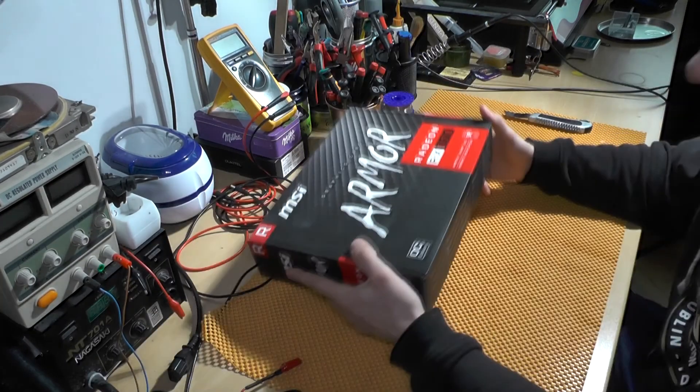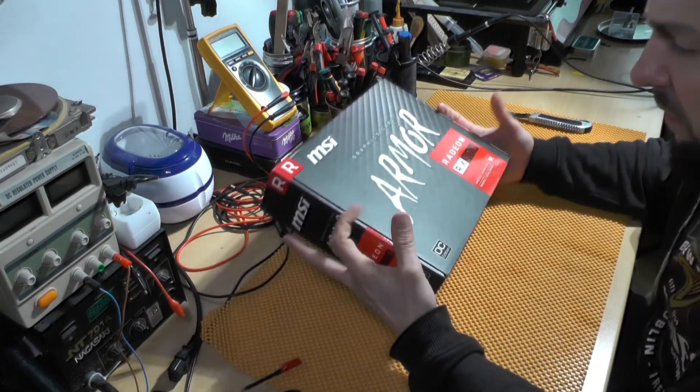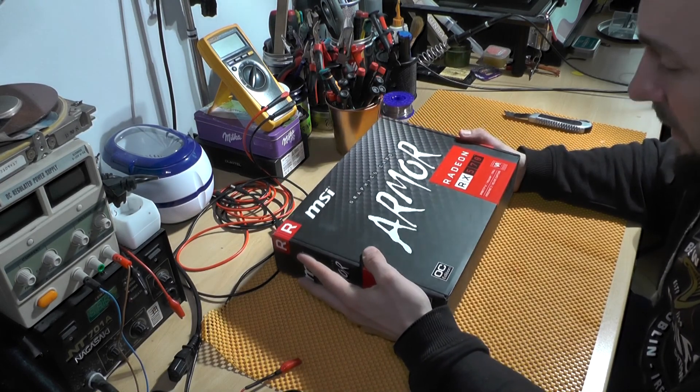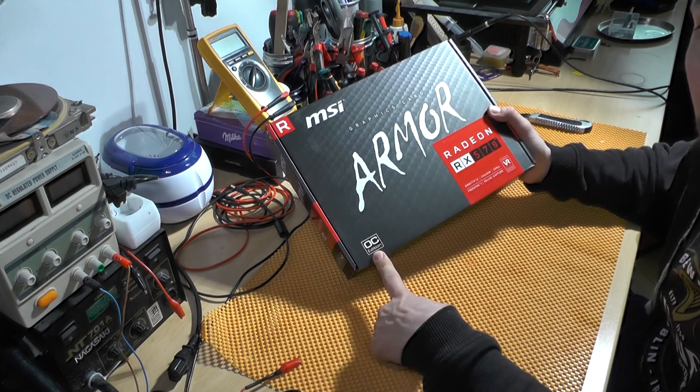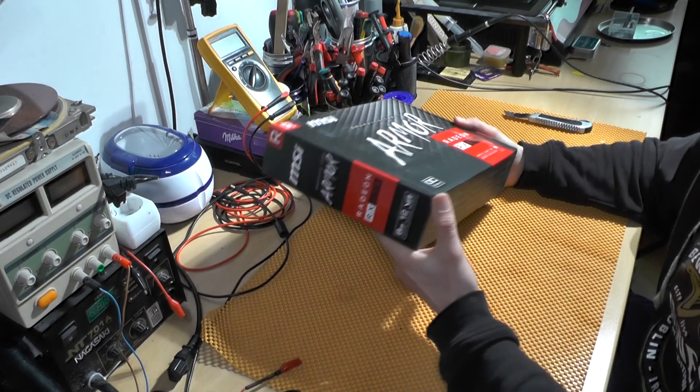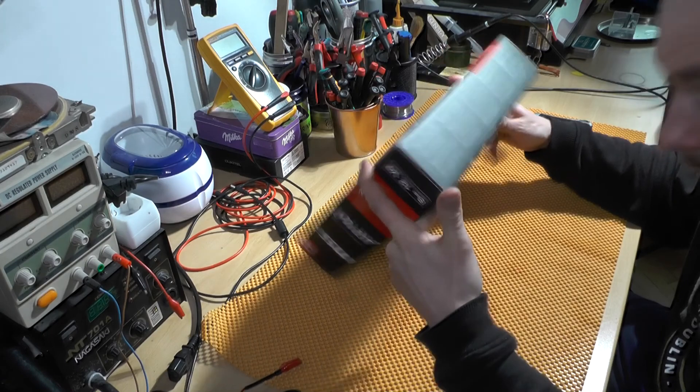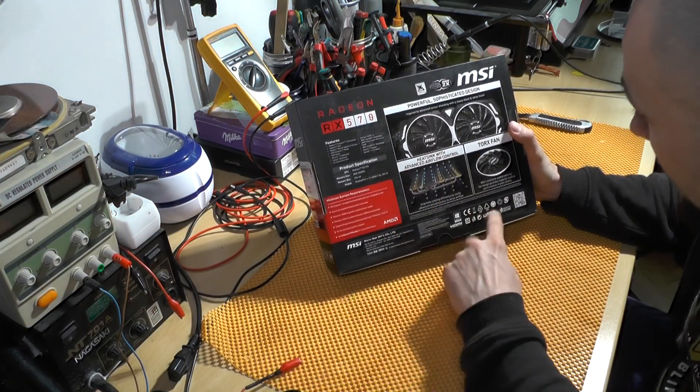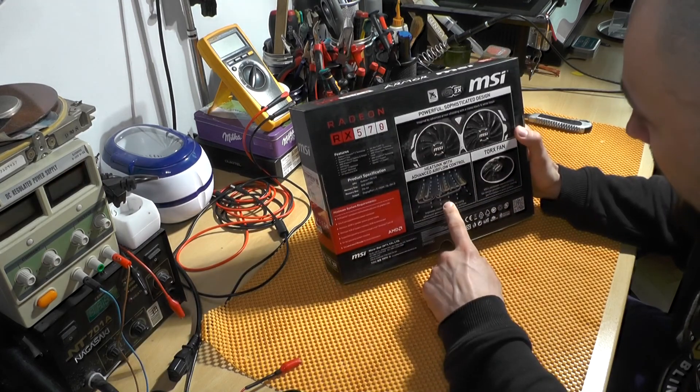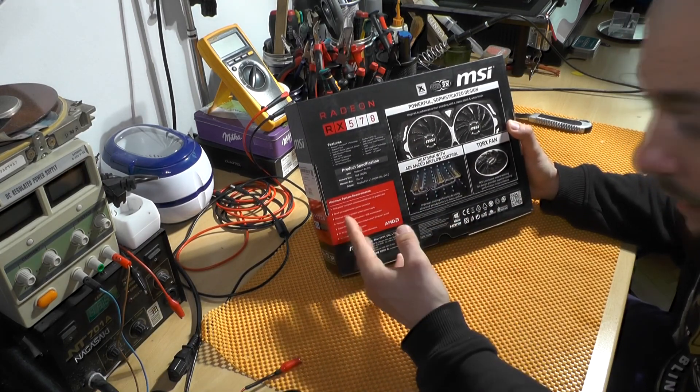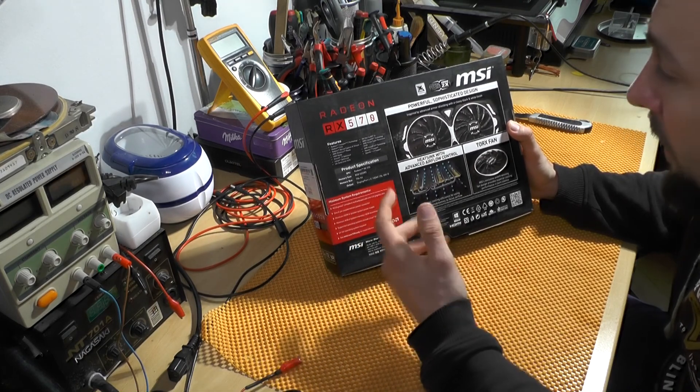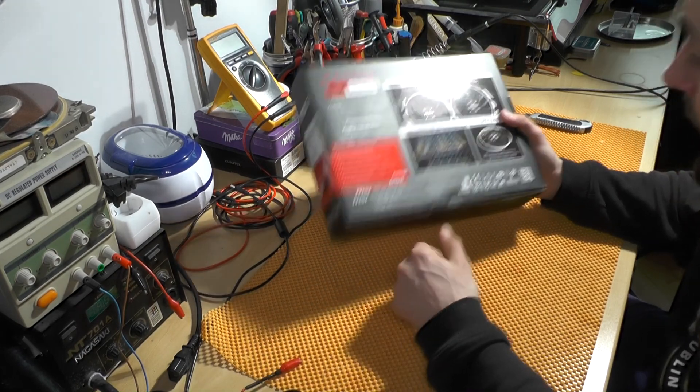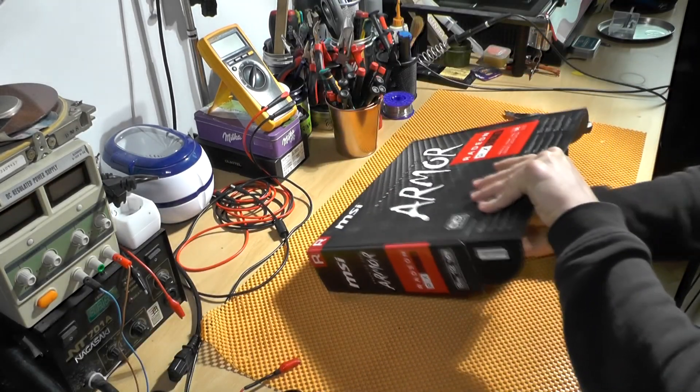This one was around $150 and the awesome thing about this card is it's the overclock edition, whatever that means. It has two fans. Let's take a look. This is standard bullshit - the best cooling, the best fans, powerful, sophisticated - basically the same thing you get on every card.